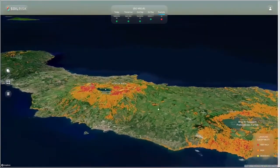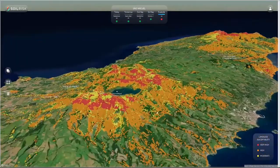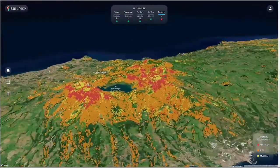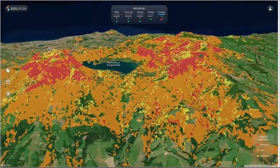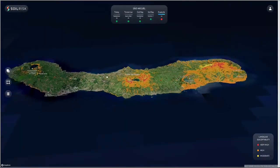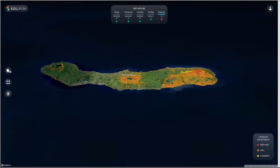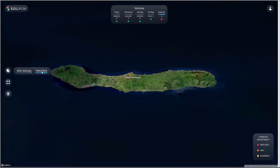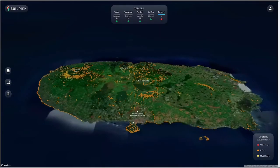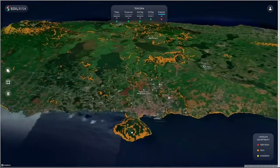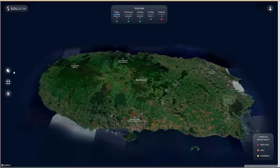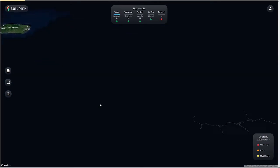This example is Hurricane Lorenzo, which passed through the Azores and caused a lot of landslides. This visualization shows the base susceptibility map and the decision tree working together to highlight only those pixels that show real susceptibility depending on the various conditioning factors and the meteorological forecast.